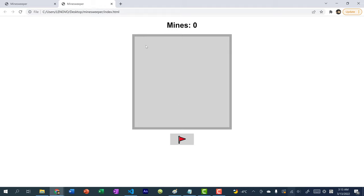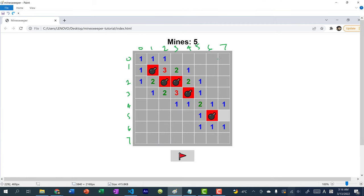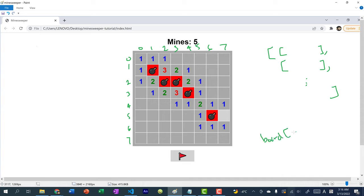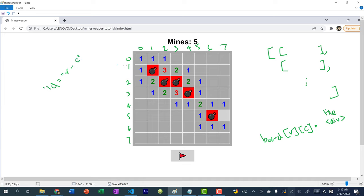Now let's use JavaScript to populate the tiles. We'll use two for loops to create an 8×8 2D array where each coordinate board[r][c] corresponds to a div tile. Each tile gets an ID of 'r-c' — for example, row 2 column 3 gets ID '2-3'. This ID lets us determine a tile's board position when it's clicked, so we can check for nearby mines.